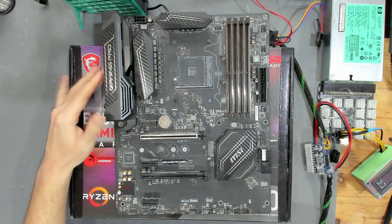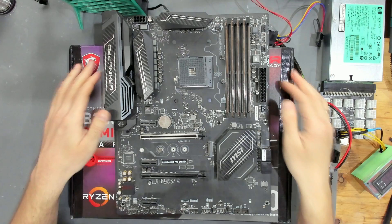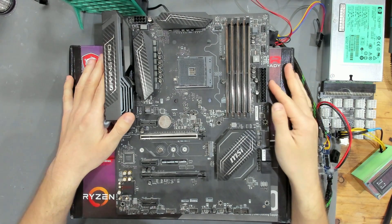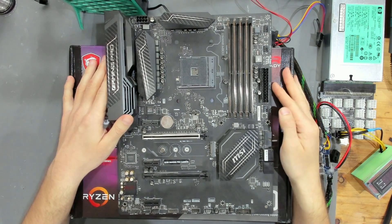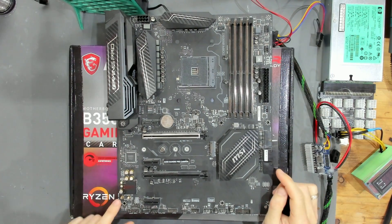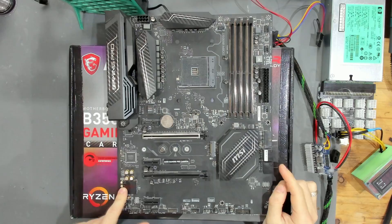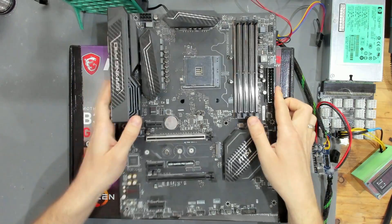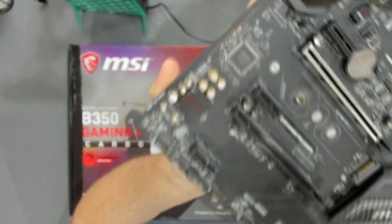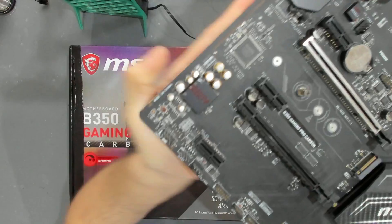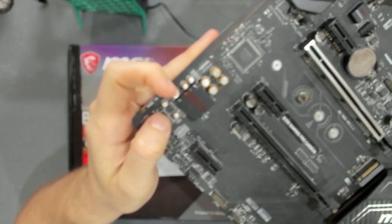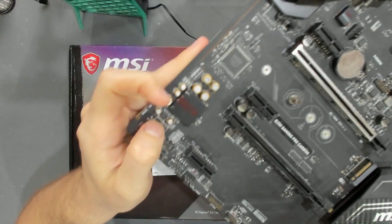Now the board is out and one thing I immediately saw was there are scratches on the audio IC or on the cover of the audio IC. If you could see that, yeah, these scratches right there.